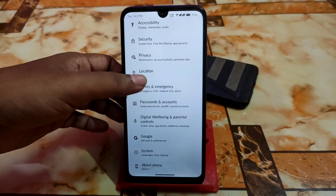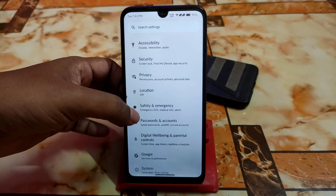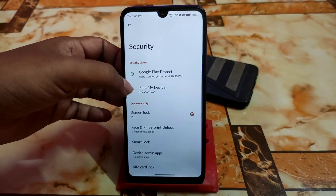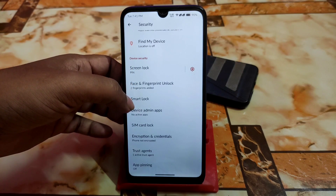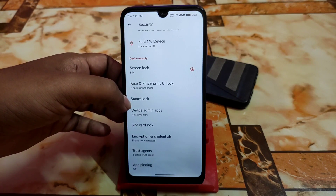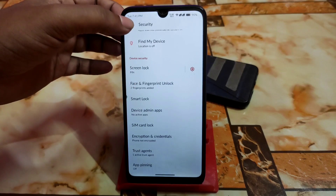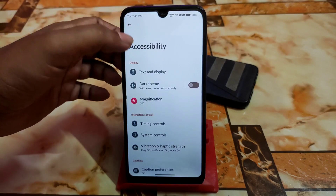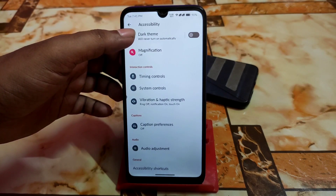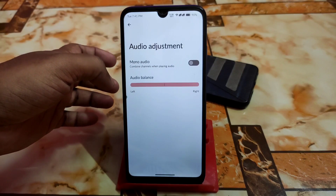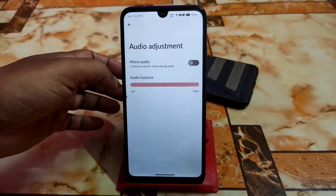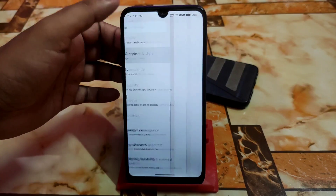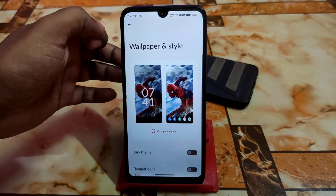We have Digital Wellbeing, then Passwords and Accounts. In Security, Superior OS doesn't have app lock by default, but we do have face unlock and fingerprint, which are working perfectly with no issues. In Accessibility we have text, audio, captioning preferences, audio adjustment, and mono audio to combine channels when playing audio.